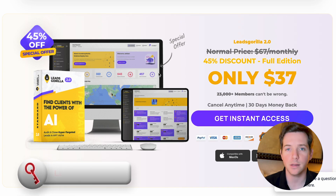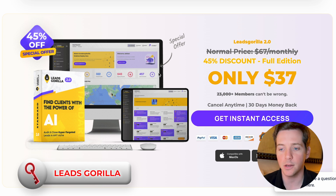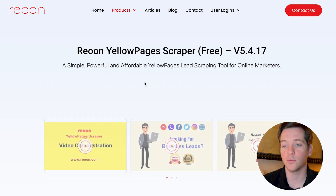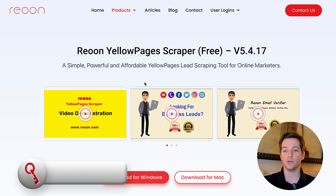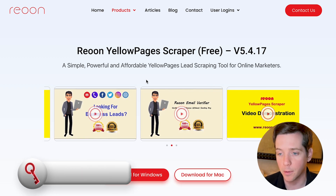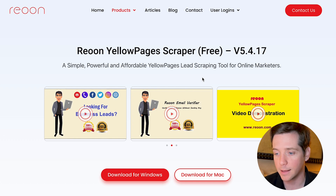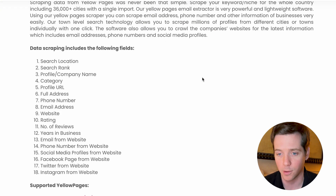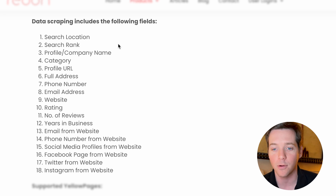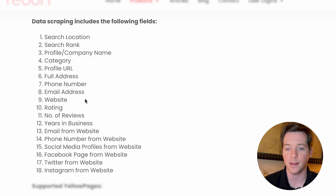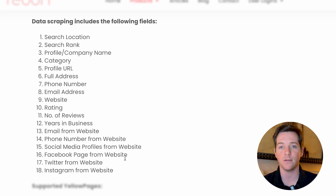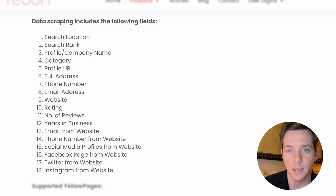Another good tool is Leads Gorilla. You basically go in, put in a Google Maps URL, and it just scrapes leads for you. Then if you really want to get into the yellow pages, Reune is a yellow page scraper that will go through and scrape yellow pages for you. You can search by location and find the rank, company name, profile URL, address, phone number, email address, even ratings and reviews. Whatever you need from yellow pages, Reune is the place to go.